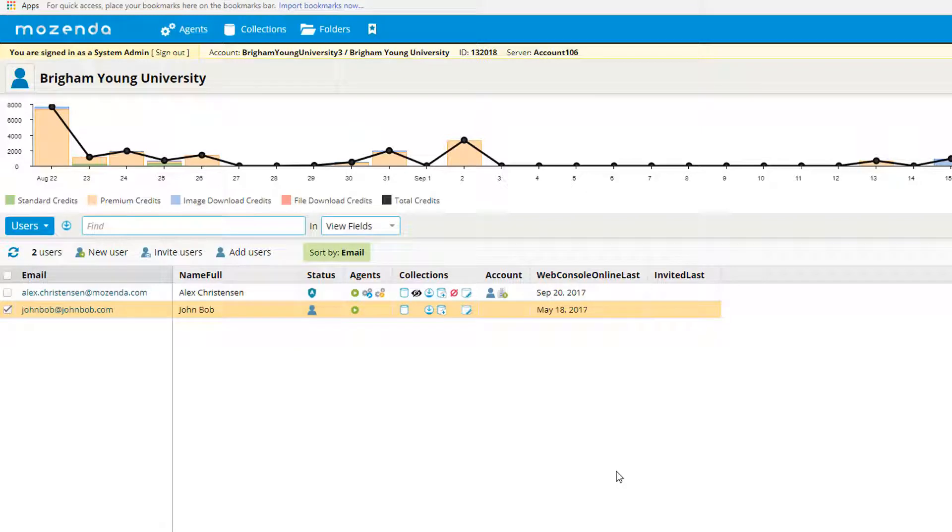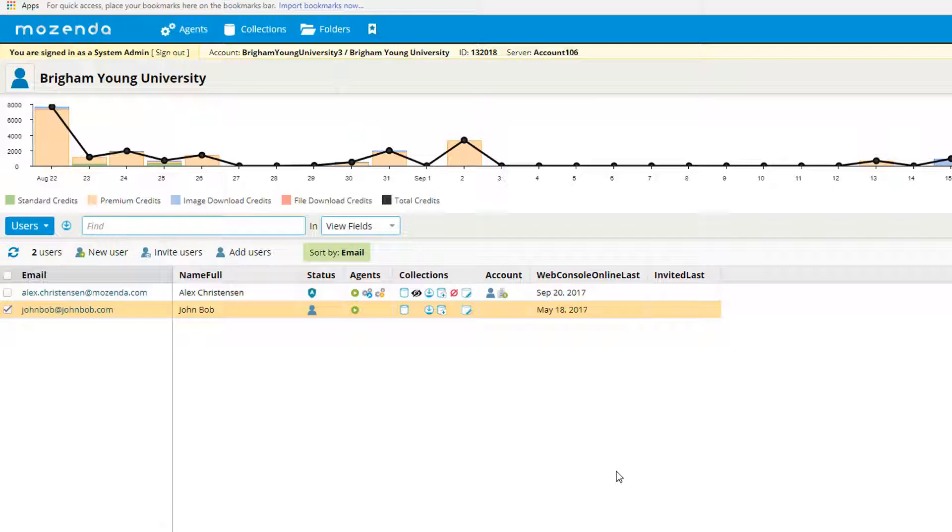Finally, administrators have access to the entire Mozendo account and all available features. Department admins have access to all different department features. Users have restricted access based on permissions set by either the account administrator or the department administrator.